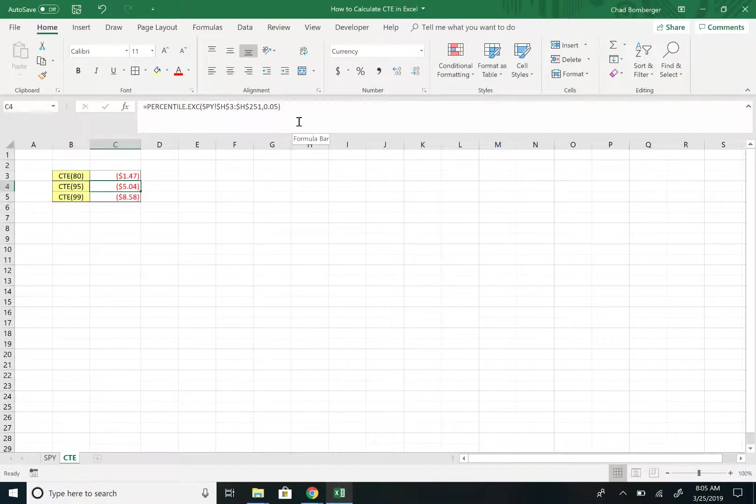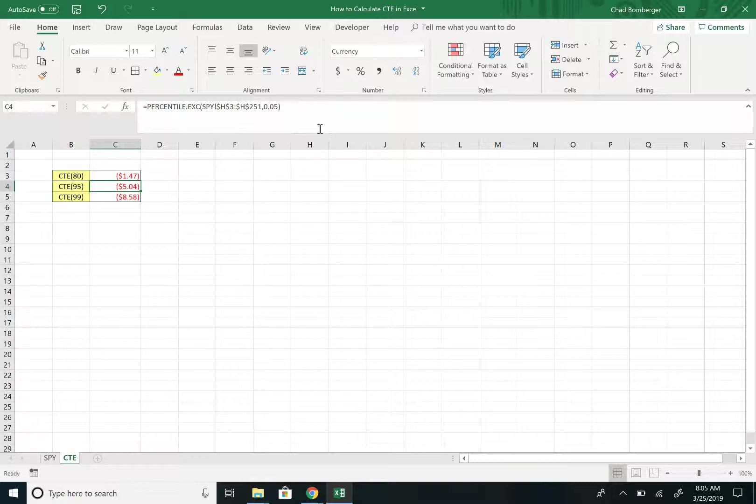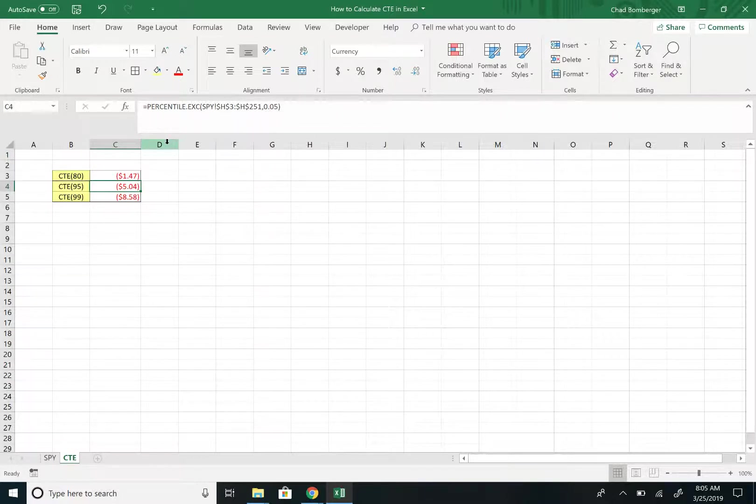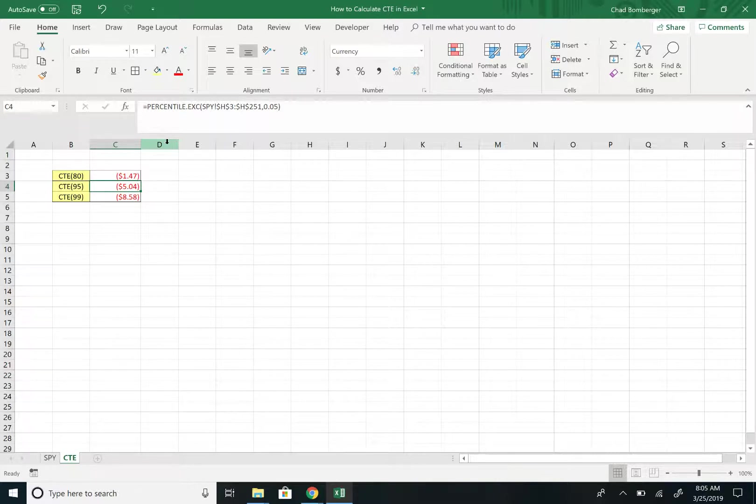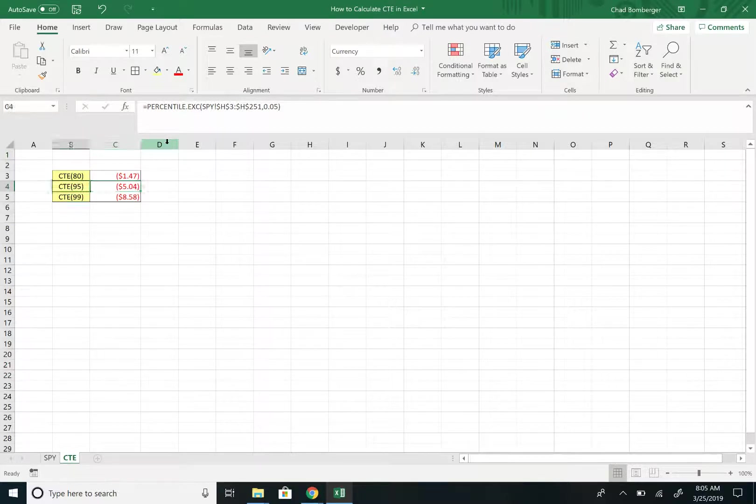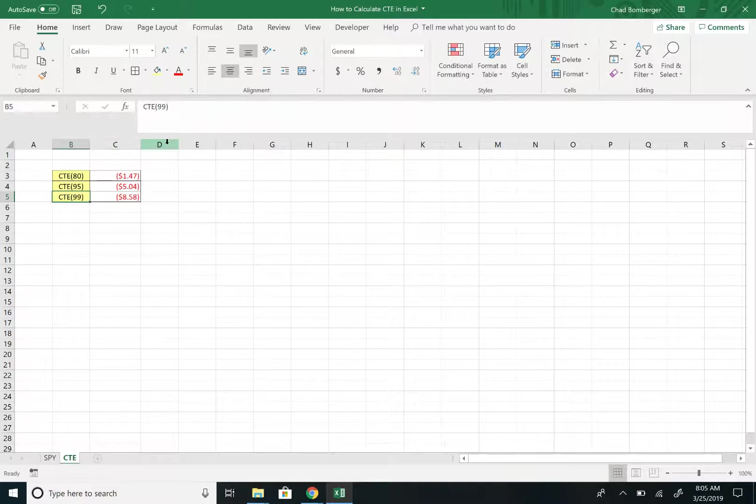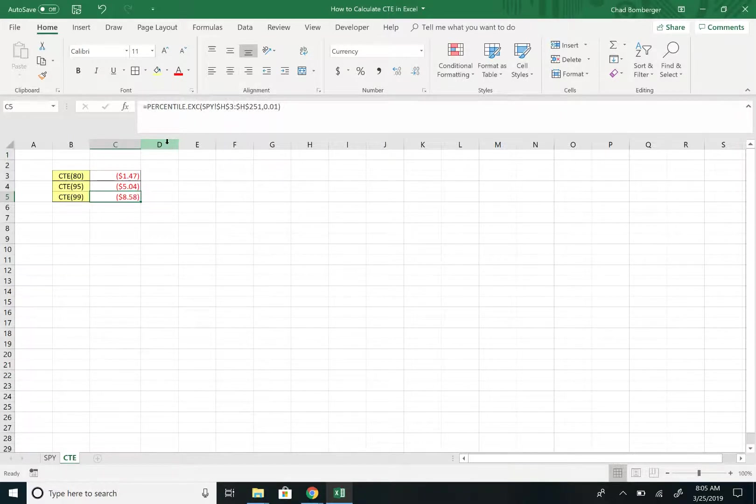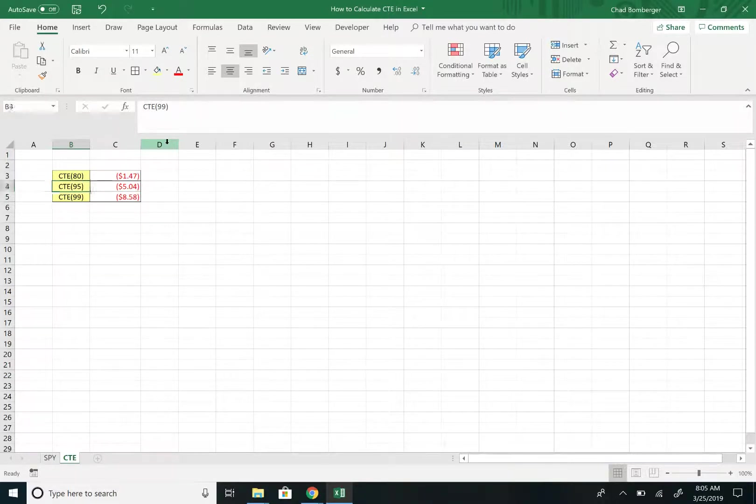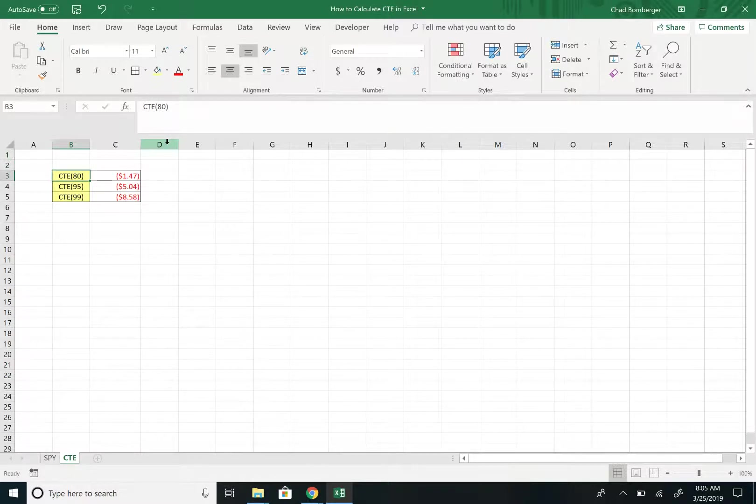And again, you can make this dynamic if you want. I just manually hard-coded the percentages in there. Now, if we want the CTE, this is the average of the worst outcomes within that percentile range. So it's the average of the worst 5% possible scenarios for CTE 95, or the average of the 1% worst scenarios as CTE 99. And then 80%, as you guessed it, is the average of the worst 20% scenarios.